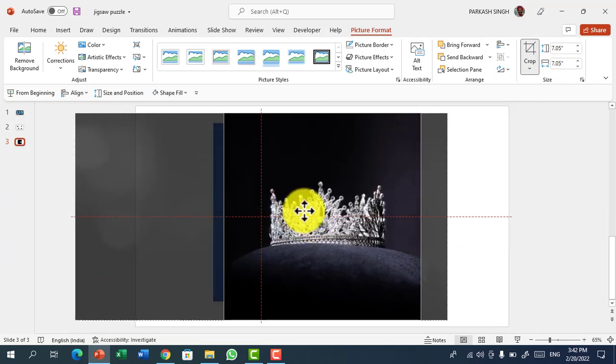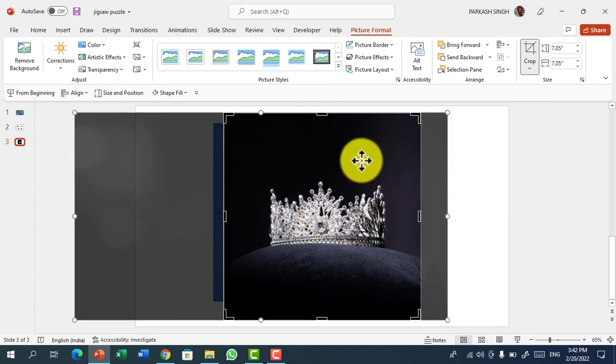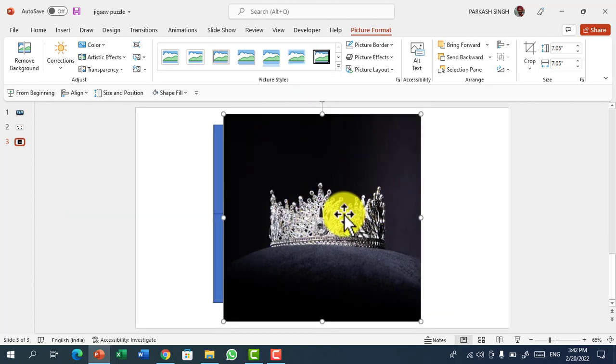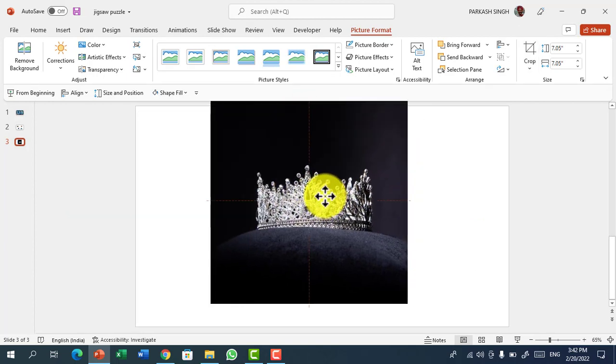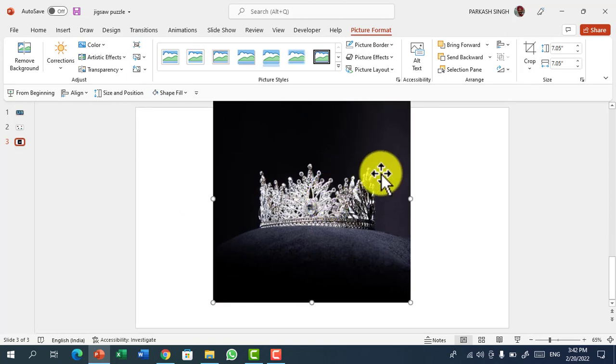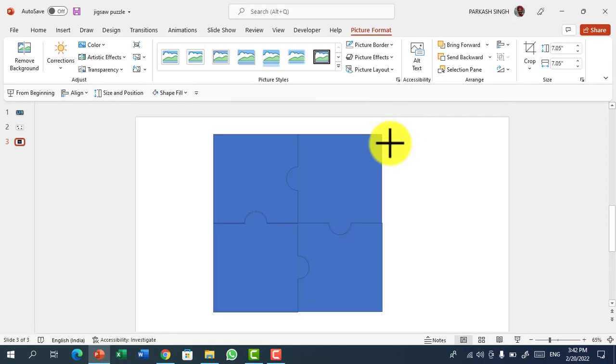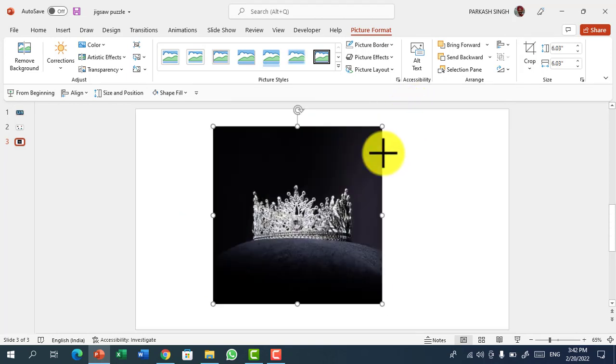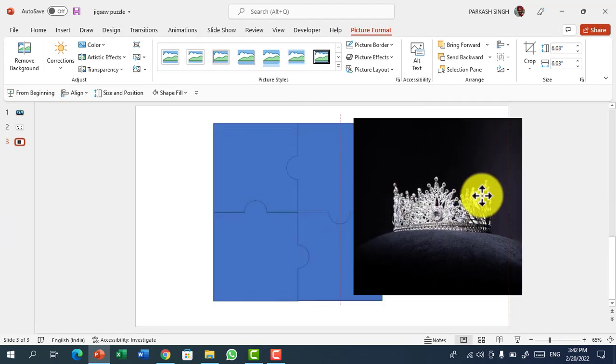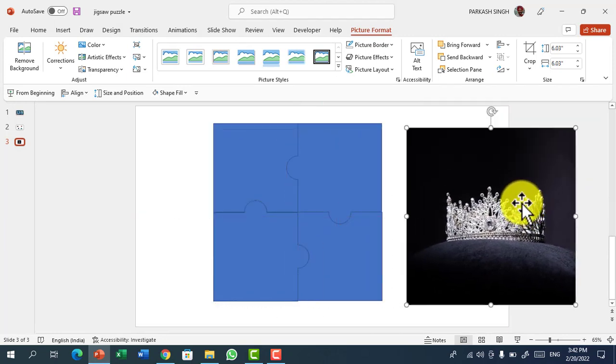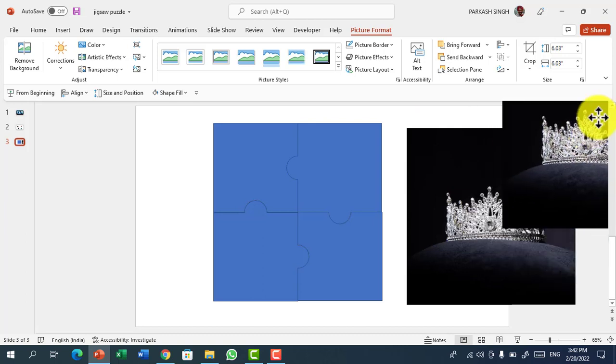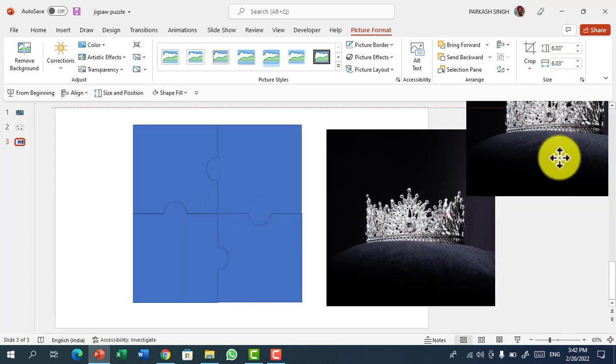Just drag it where the part you want. I wanted the crown to be there, then press Escape. Place the picture on our jigsaw puzzle and drag it correctly so it matches the shape. Now press Ctrl D of the picture and take it a little bit ahead.